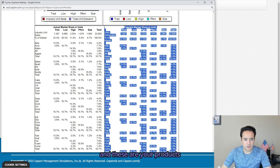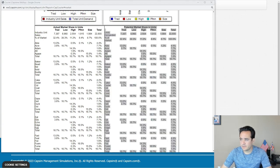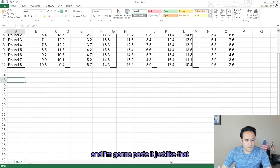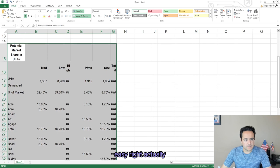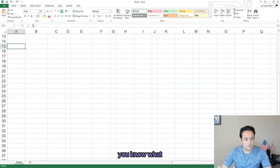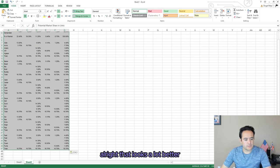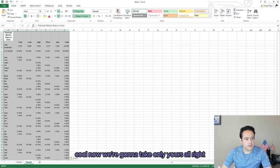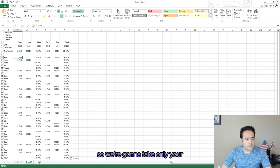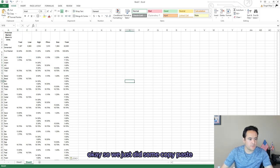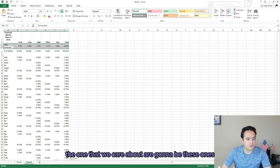We're going to take all of this data — I'll assume you're Andrews and these are your products: Able, Acre, and so on. Let me copy that and paste it into a new tab. That looks a lot better. Now we're going to take your market share — just some copy-paste. The ones we care about are the market share figures.